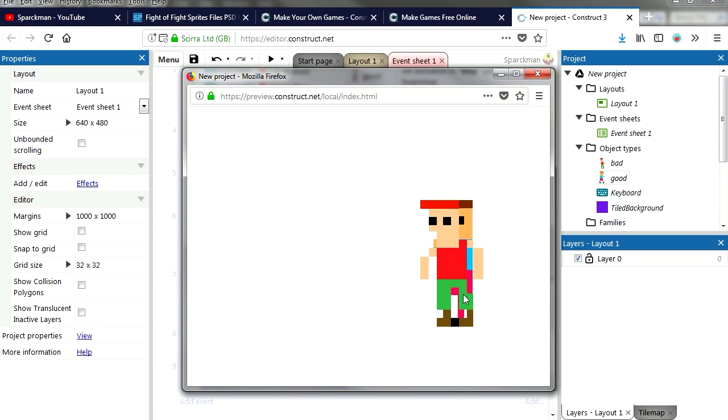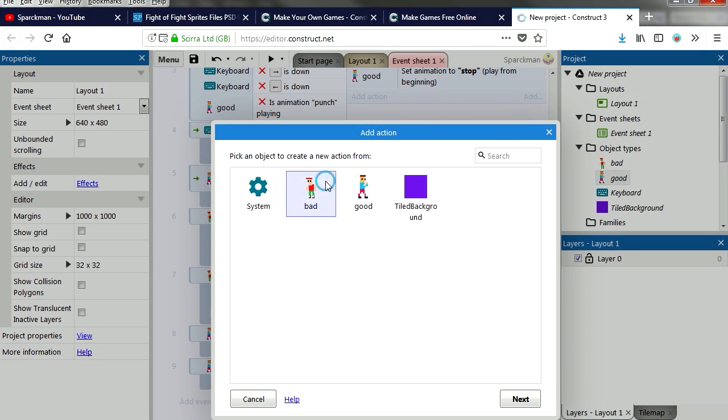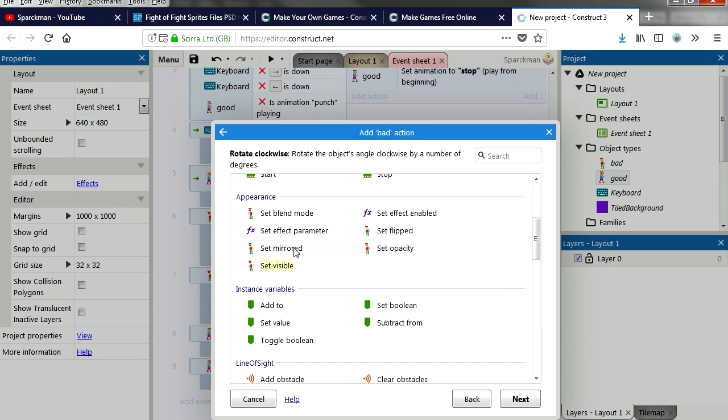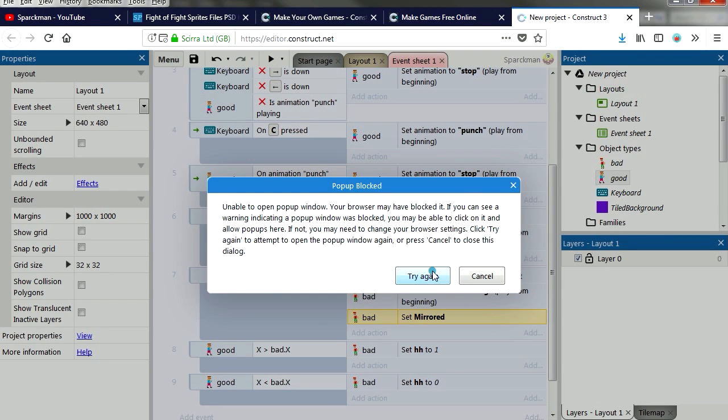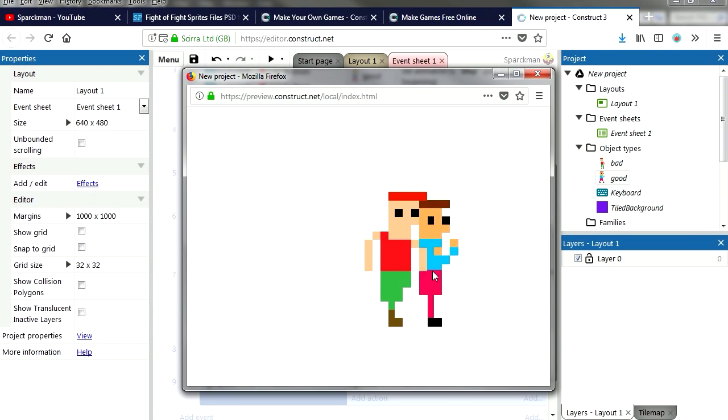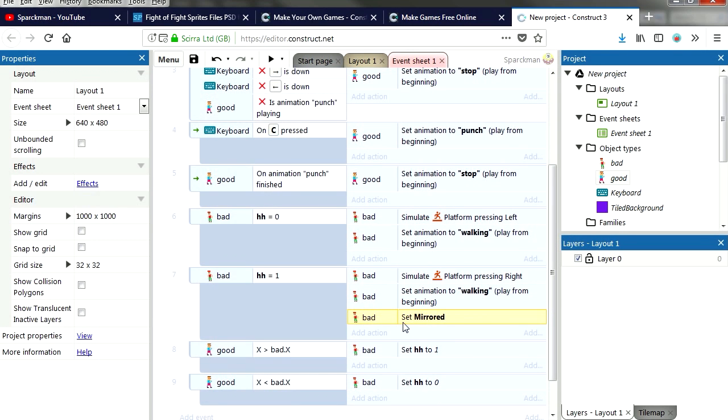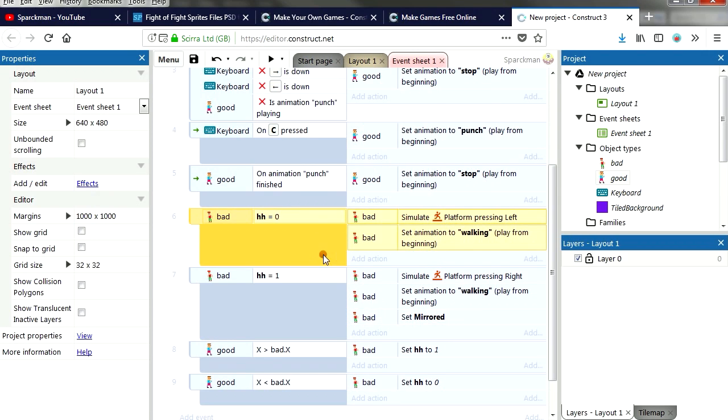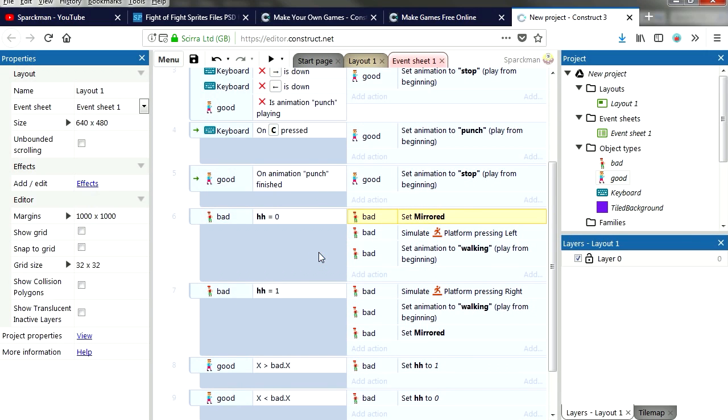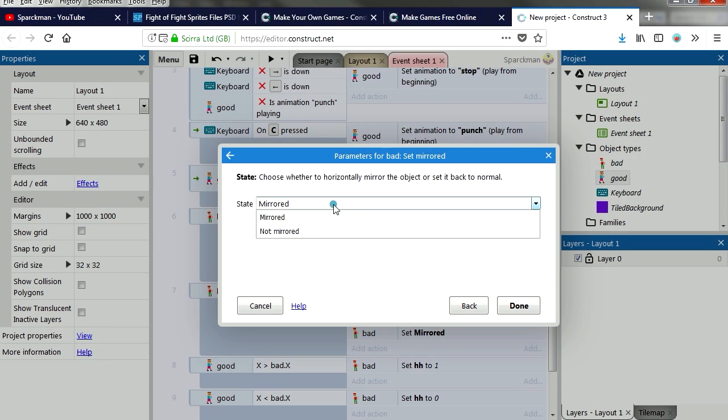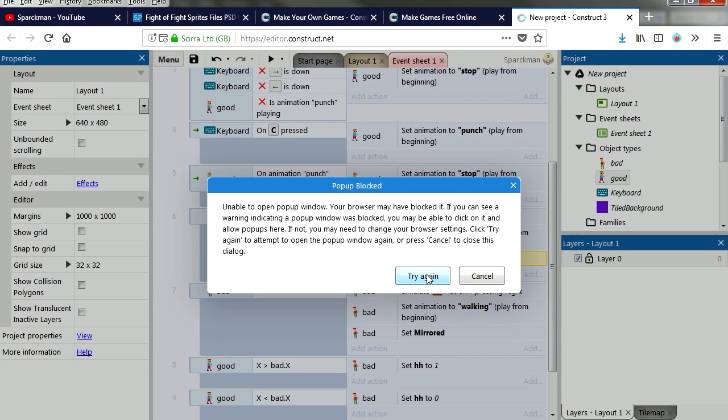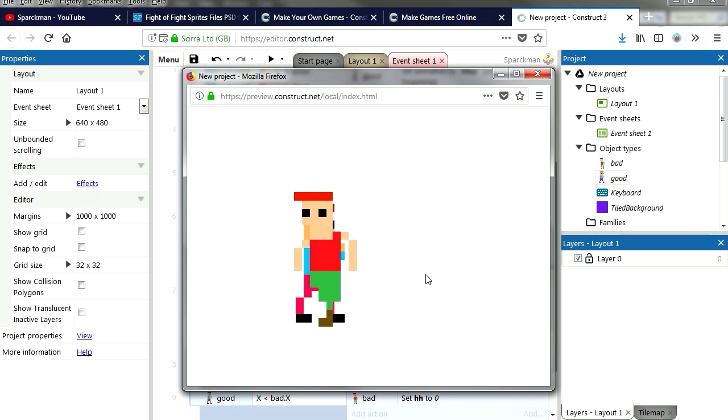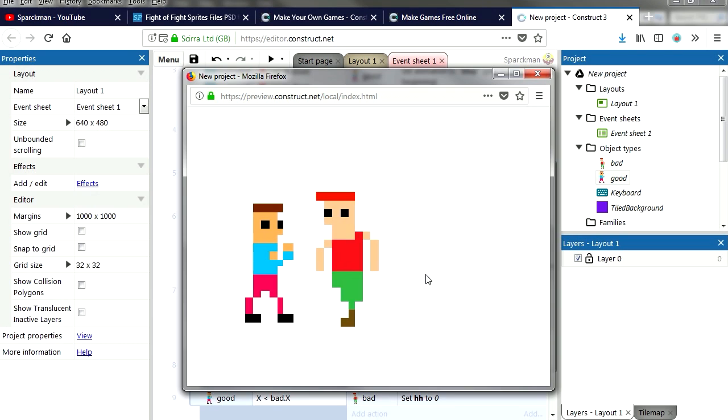There we go, that works fine. He needs to turn around. Add action, we want him to mirror or to turn around. See if that works. That works fine. We just need to do the reverse of that. You can simply copy this and paste it over here. Set mirror, not mirror. Try it out. That works fine.